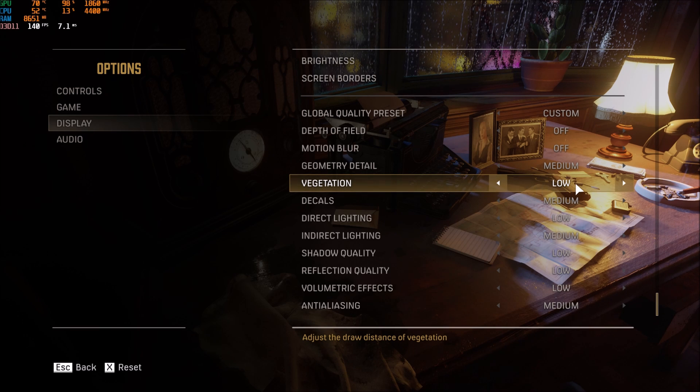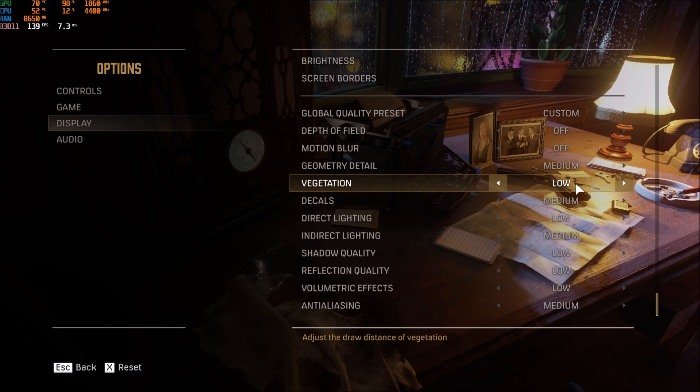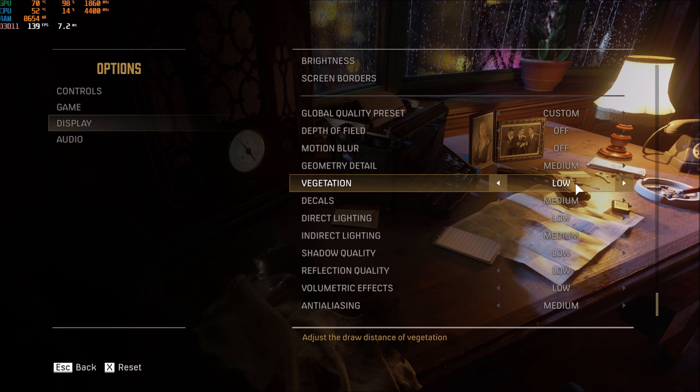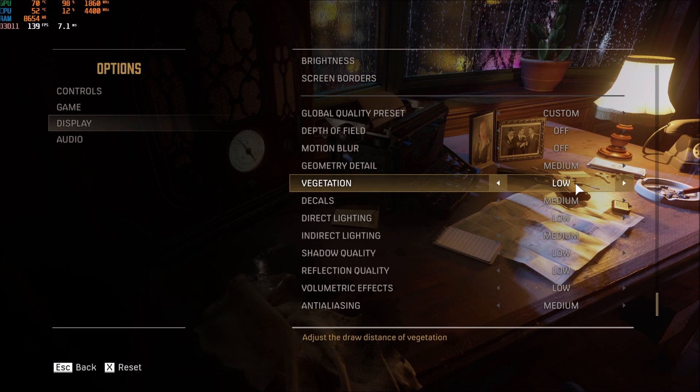But for an example, normally with a game that you have more parameters, you put your view distance at low but you can put your vegetation at medium because you will run it more smoother because of the draw distance.